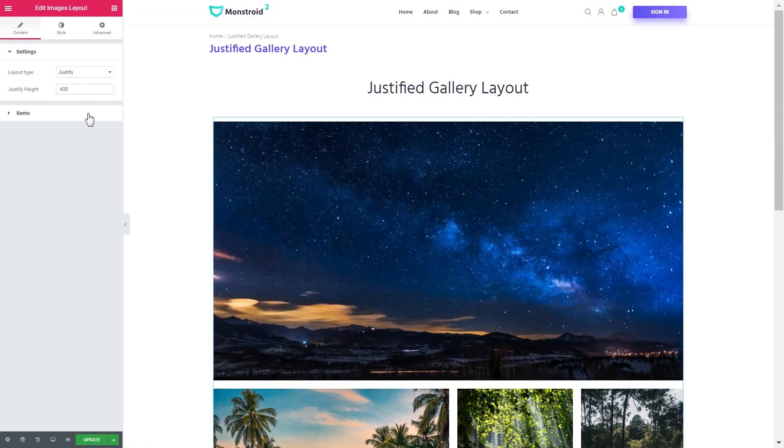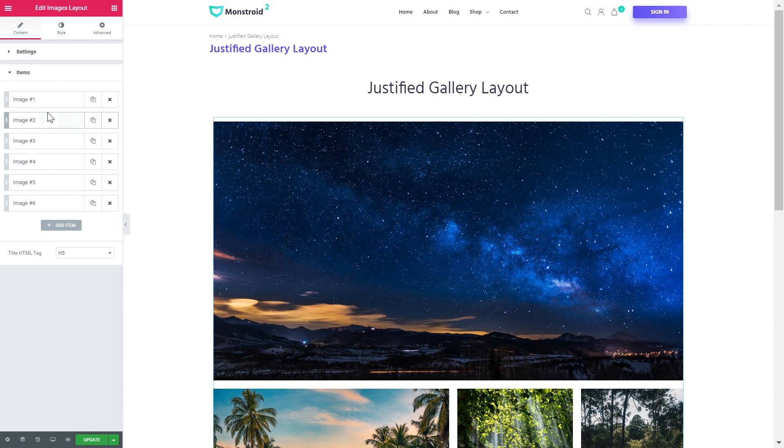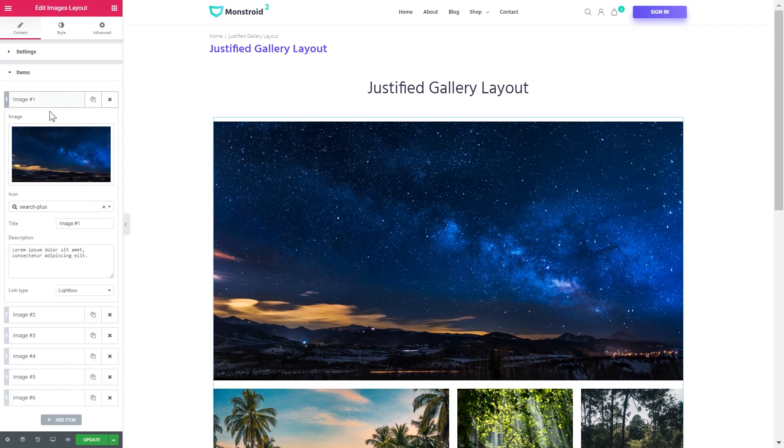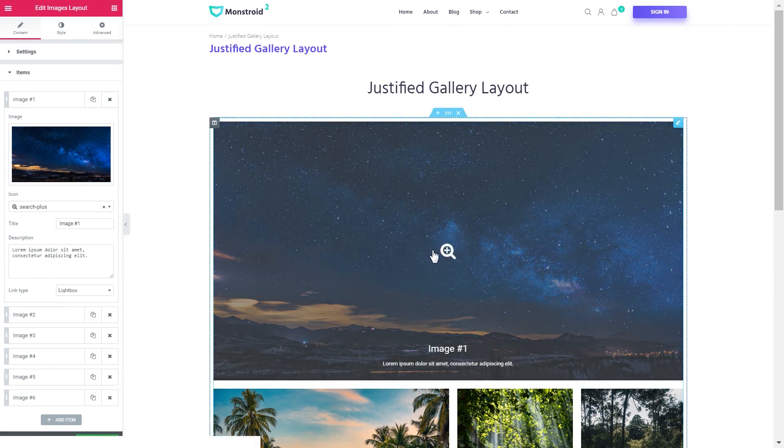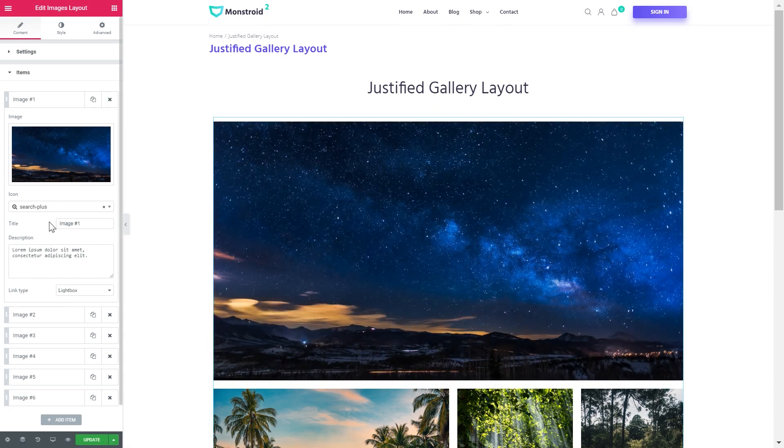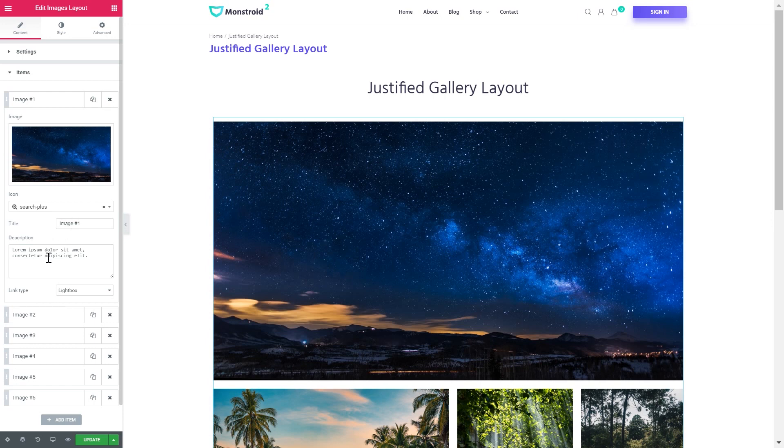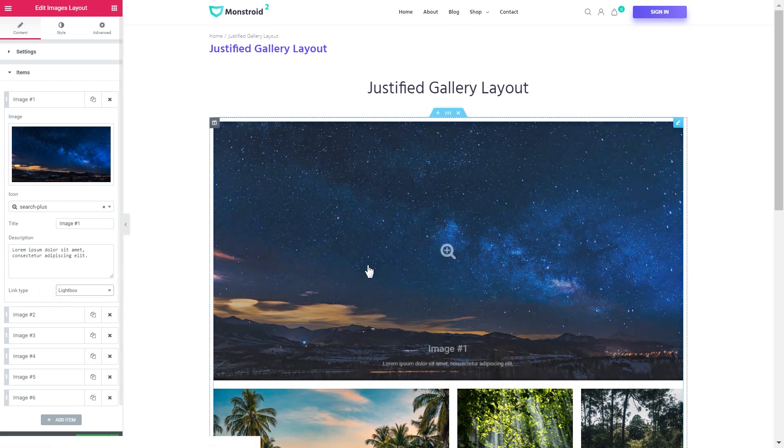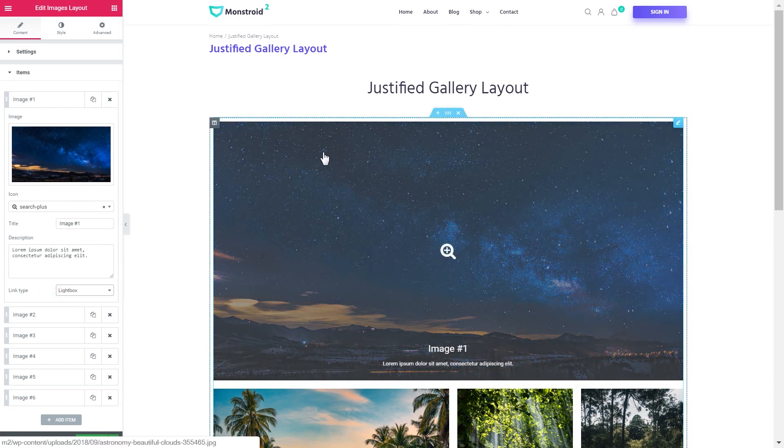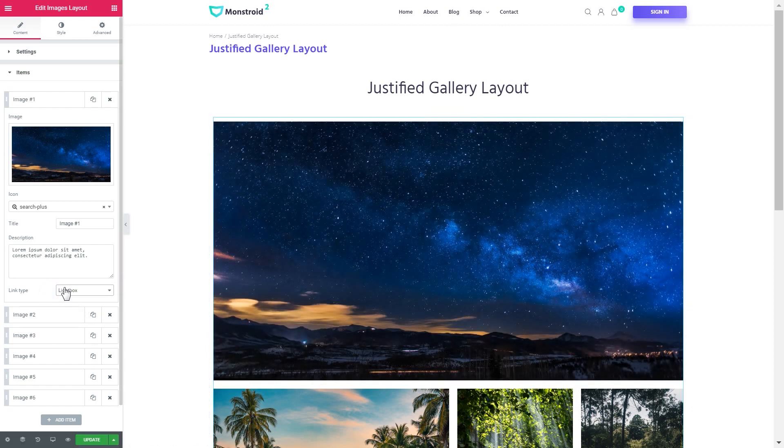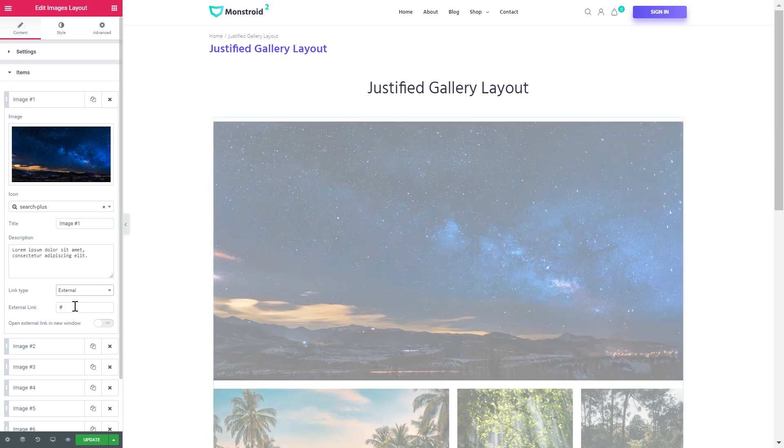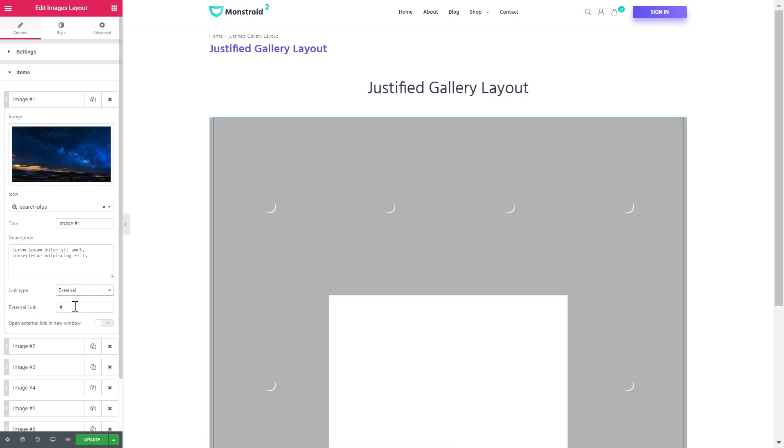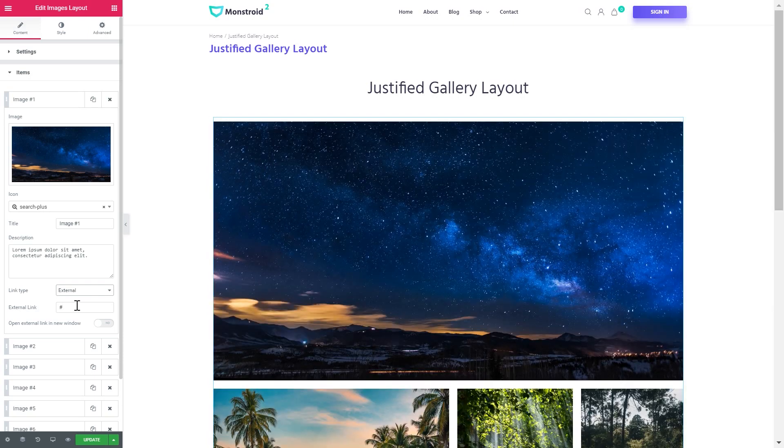Besides that you can see that every single item has some more settings to apply such as an icon that appears when you hover over an image, the title, the description and the link type. The lightbox will open this image in a lightbox and the link type external will take the user to the link that you will tap in in here. And you can also set this link to be opened in a new window.